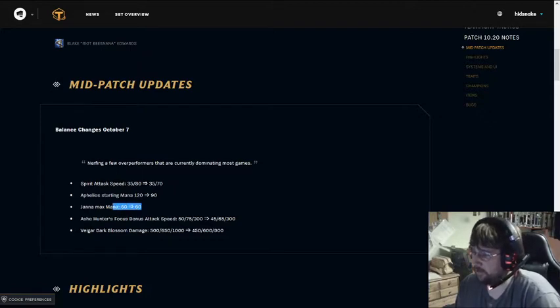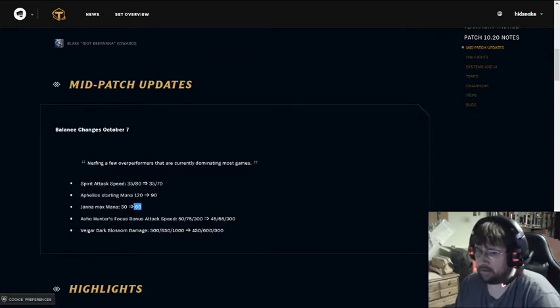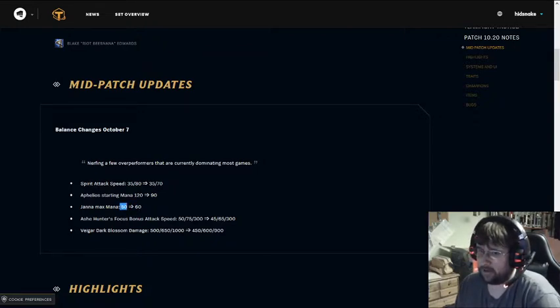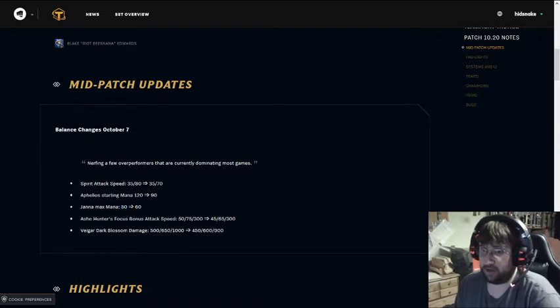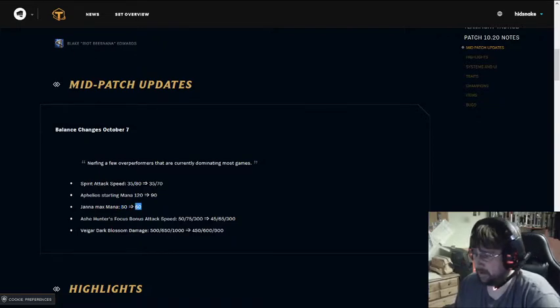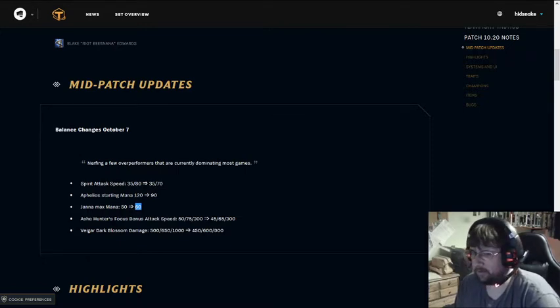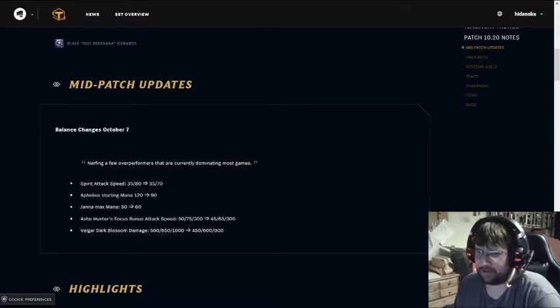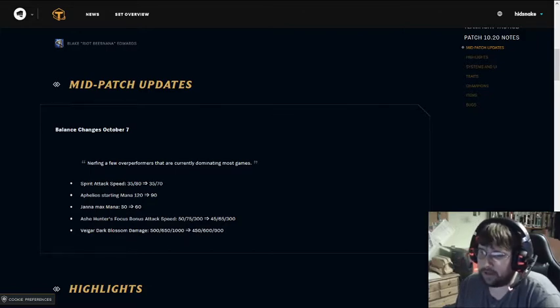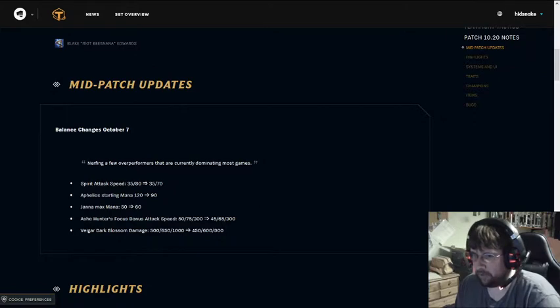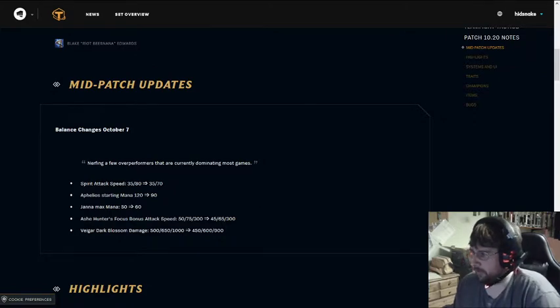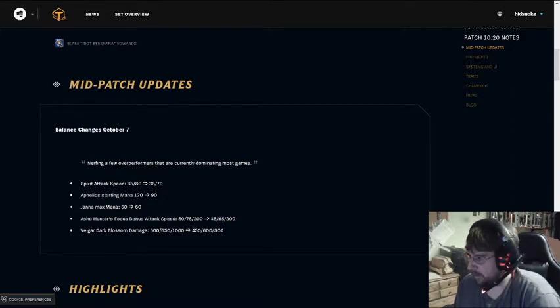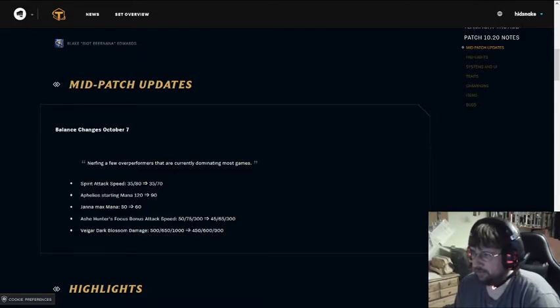I would not be surprised if Spirit goes away in whatever the 4.5 patch is, because it's causing a lot of problems in the game. Other changes - Janna, so this is actually a bug. It says 60 everywhere, but it was actually 50. Janna was really good in the last patch, so they nerfed it up to 60 cost, what it was supposed to be. Ashe got a nerf. Ashe isn't a game-winning build, but it's usually a free top 4 build if you get Ashe 2, so they decided to nerf Ashe 1 and Ashe 2.